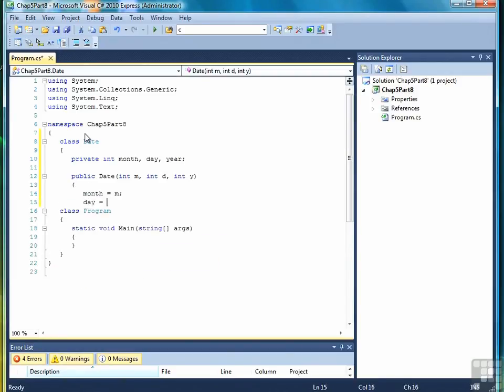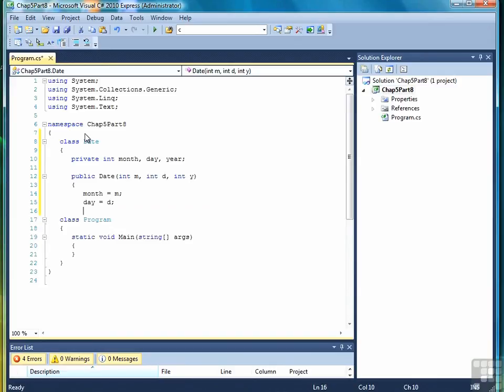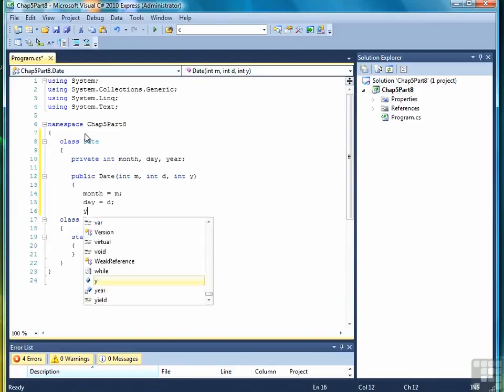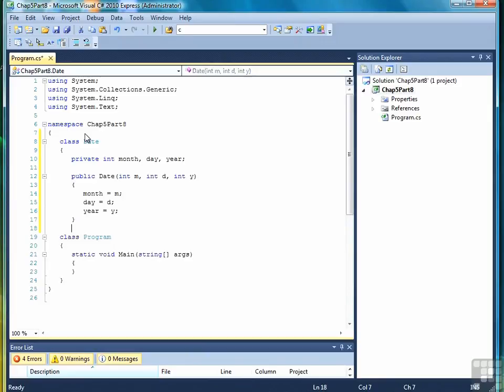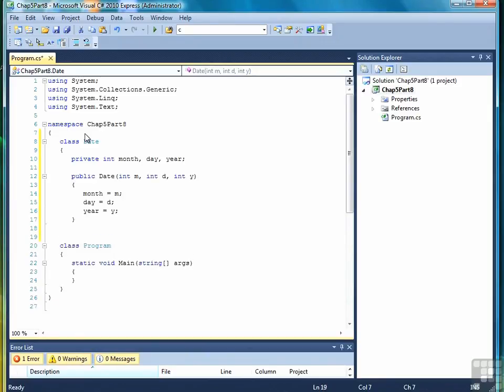Later on in the course, we will pay more attention to that, but right now the idea is just to get you comfortable with creating classes and their components, and not so much with all the technical intricacies of implementing them. So there's our constructor.